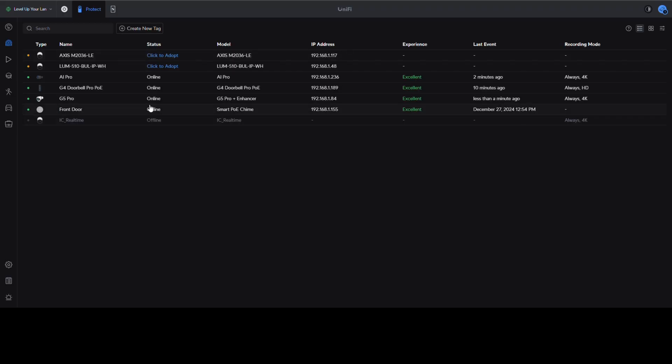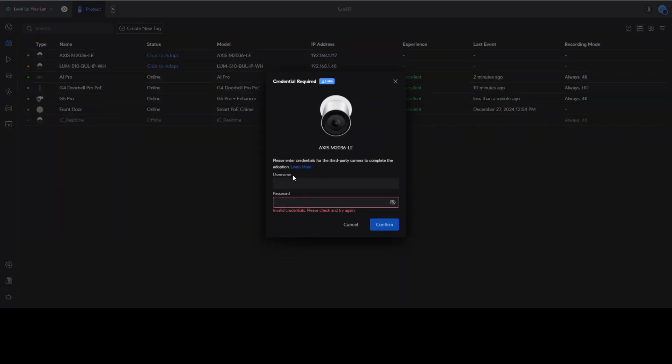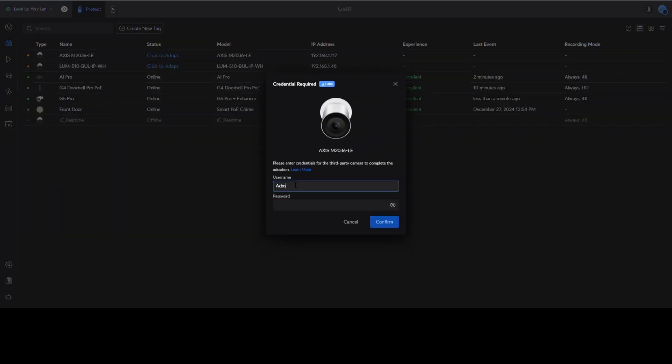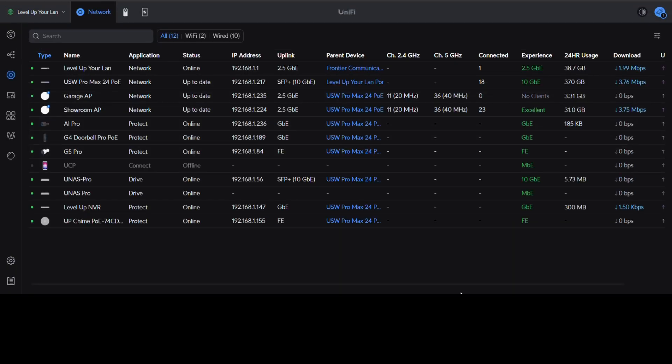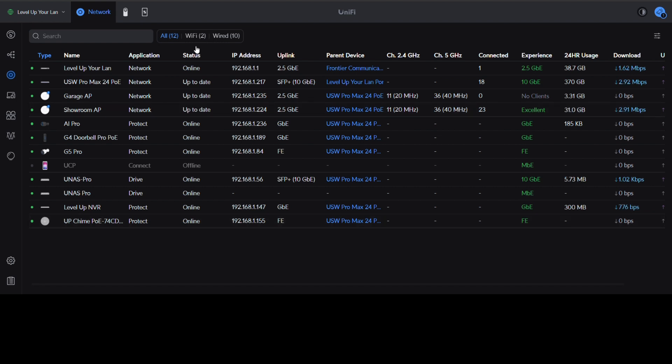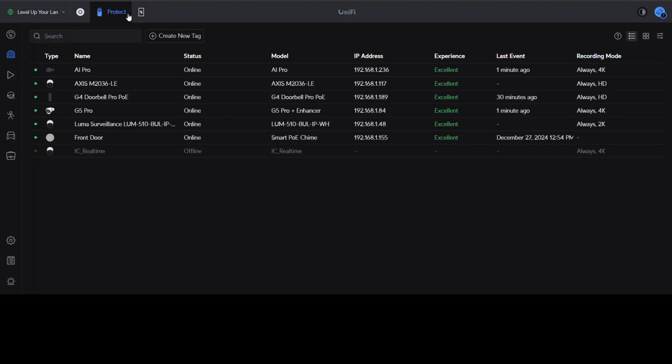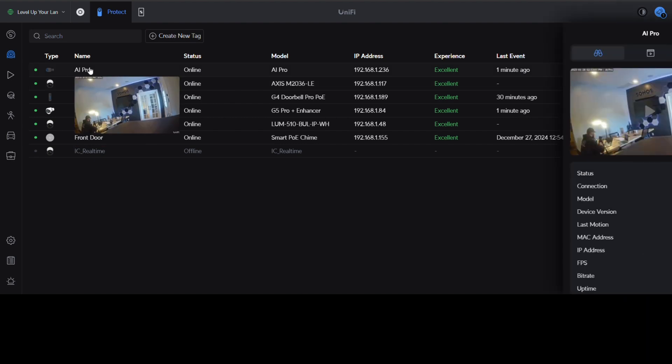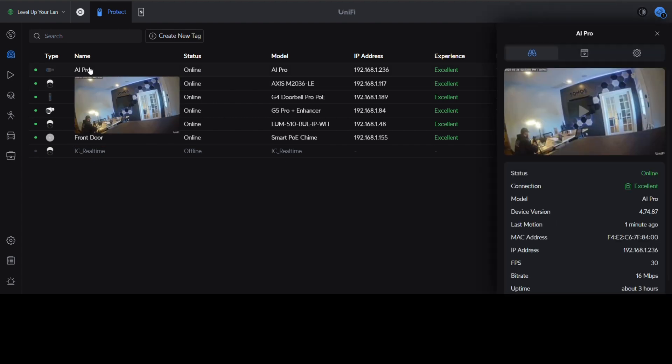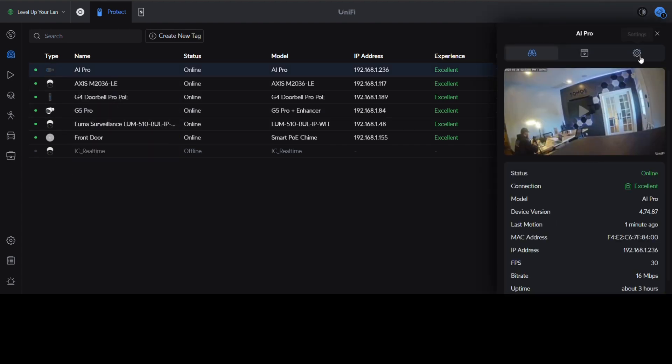Let's run through the AI Pro camera to show the difference with your motion settings and motion capture and all of your different recording. Inside of the Unified dashboard here I am in the Protect application. We're going to click on that AI Pro camera and go to settings. Now you have all sorts of different types of individual motion settings that you can set up for a camera like this.